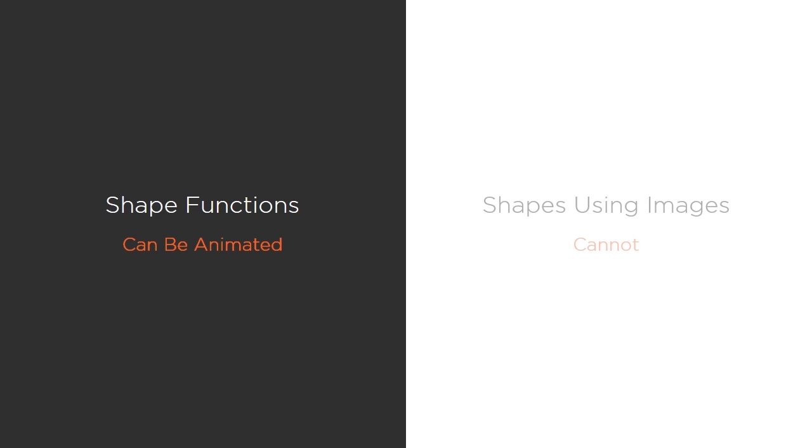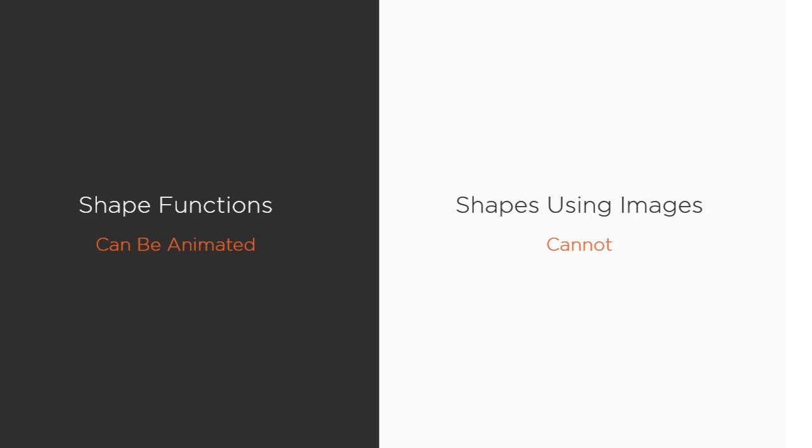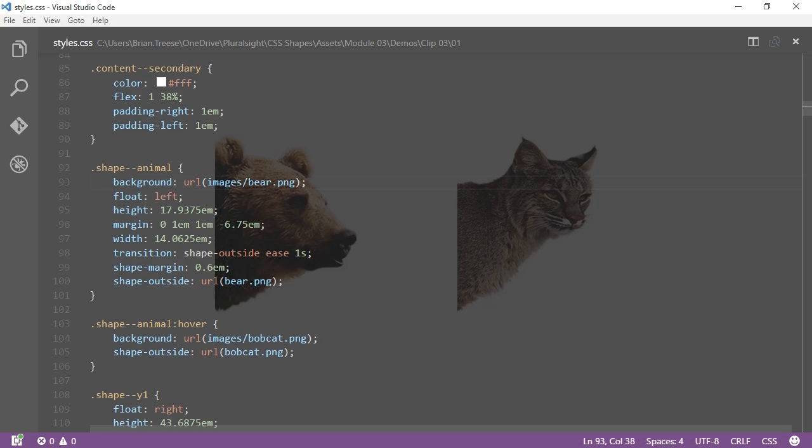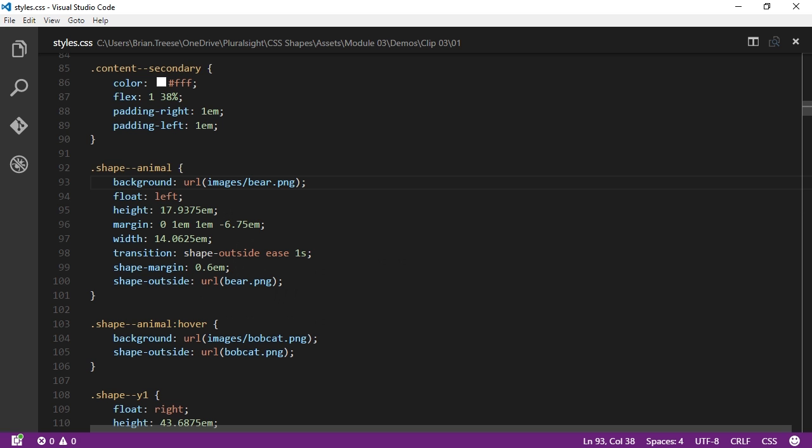Notice how I said shapes created with shape functions can be animated. Well, that's because shapes created using images cannot be animated or transitioned to another image or shape. For example, let's take this image and try to apply a transition to this other image on hover. Our code looks something like this. As you can see,